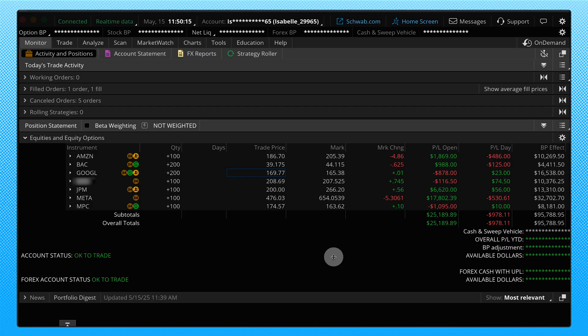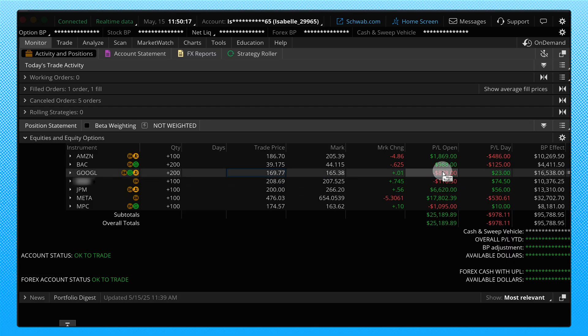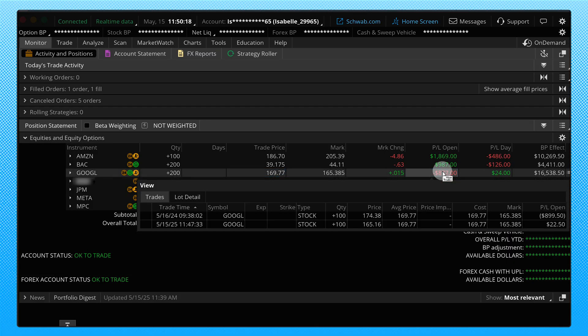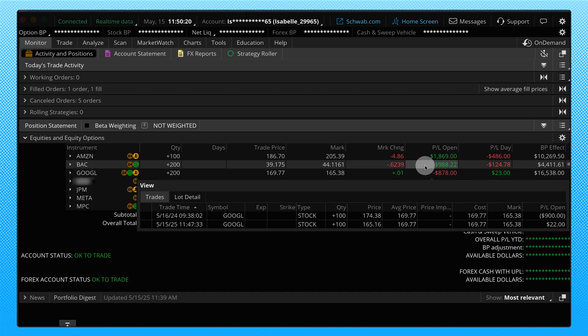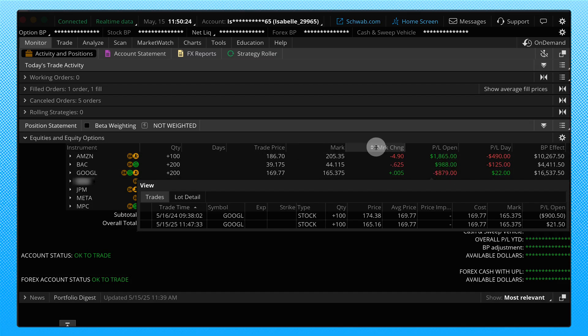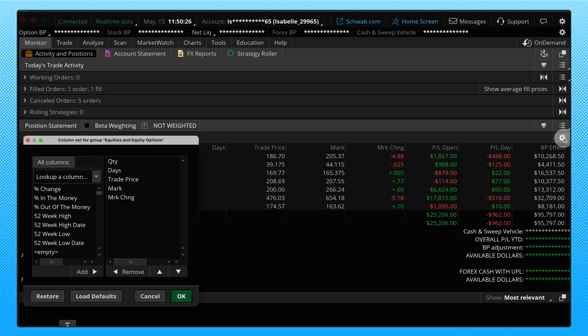This same menu pops up if we go over to P&L open. You can see it's exactly the same. Now for example, if you didn't have trade price there and you want that, you can always add that by using our customized gear wheel on the far right side. And we can search our column set over here on the left, look for trade price and add it.